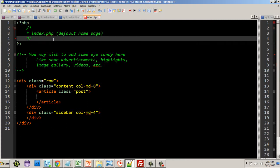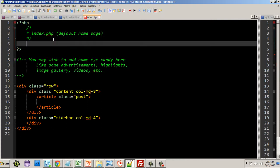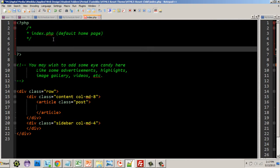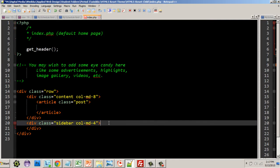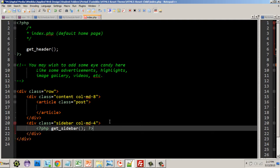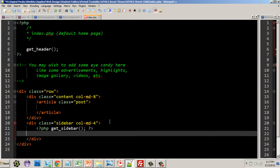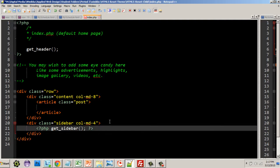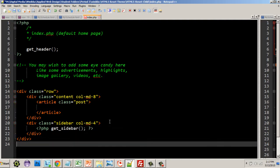I went ahead and began with the code for the structure of this and we're going to add in all of our main PHP templates. We want to get the header, get the sidebar, so don't forget to put your PHP tags.